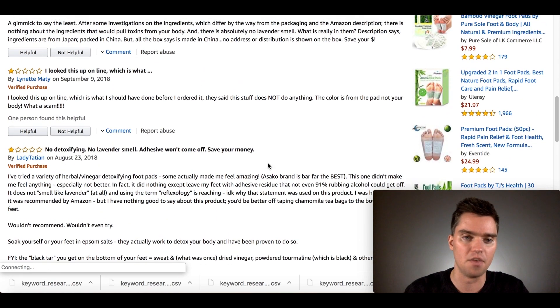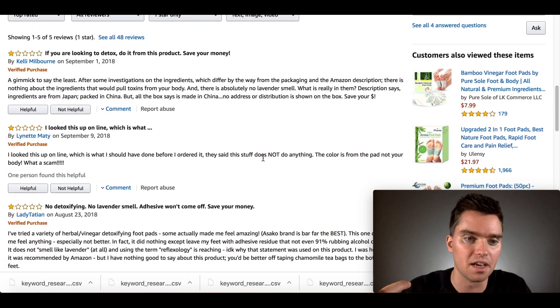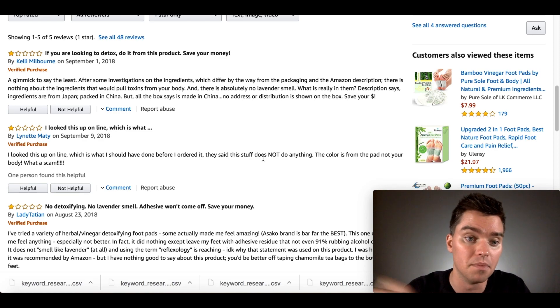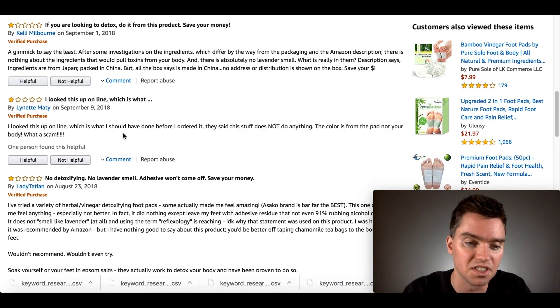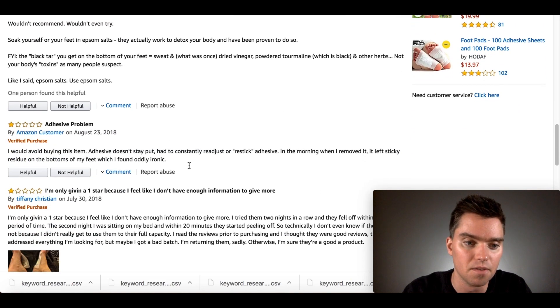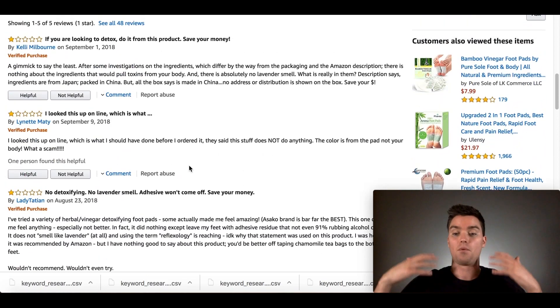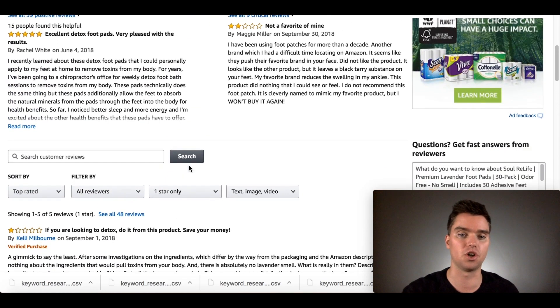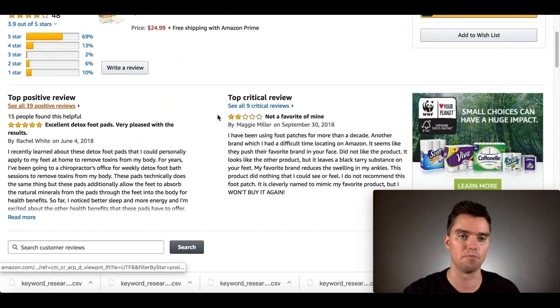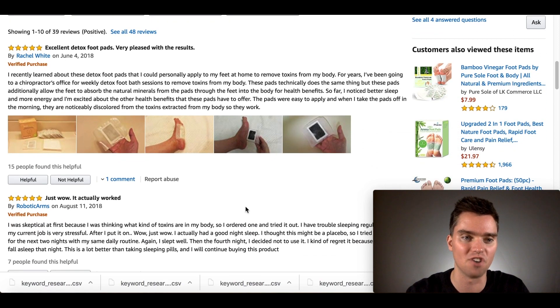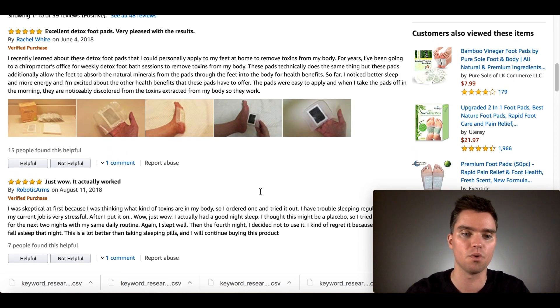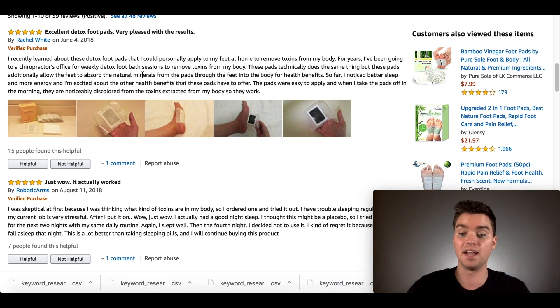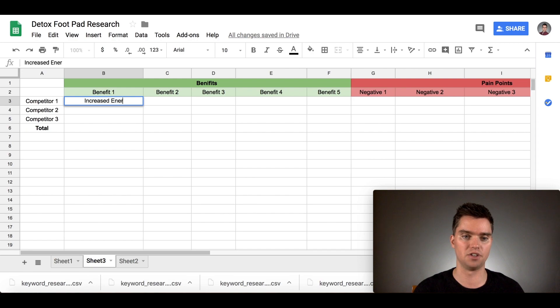Then we'll go to the one star reviews. So one star, it can be also one and two star reviews. We'll start understanding the negative side. Nothing about the ingredients that would pull toxins. It's a scam. I've tried a variety. Some actually made me feel amazing, but this brand didn't. You just go through again with a fresh mind and just get an understanding. Next, when you're ready to start writing things down is to go through. Let's start with positive. After you've gone through one time, you kind of have this idea, start reading the reviews and as soon as you see a benefit that somebody mentioned, write it down on your sheet.